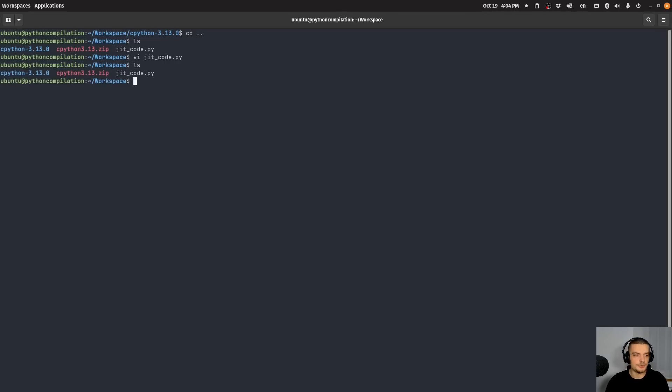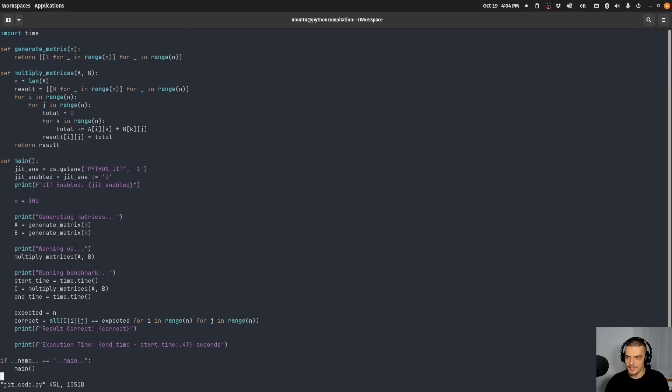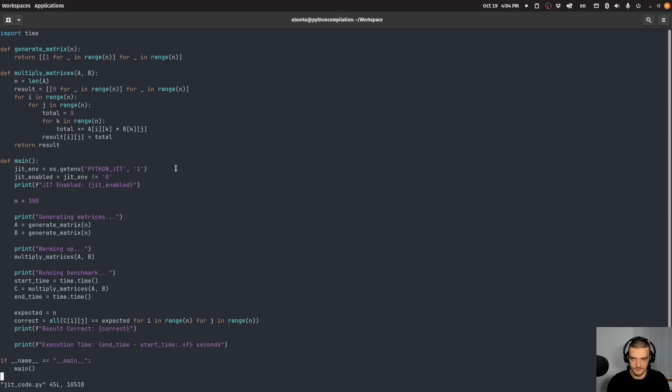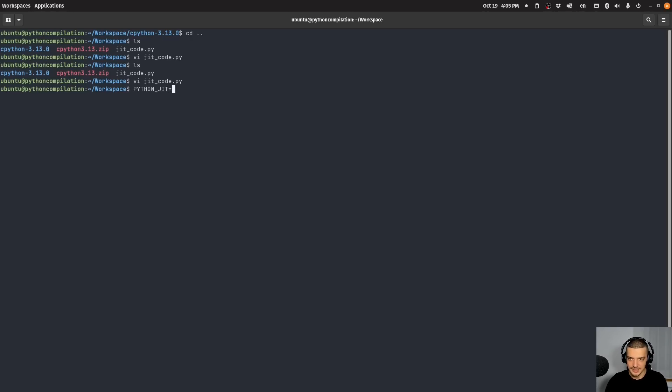And what we can do now is we can run this with environment variables, or with a specific environment variable set to either one or zero. And I actually have a default version, I think, in my code. So I have this OS get and Python JIT. This is the environment variable that the Python interpreter is listening to or looking for. And what we do here is we load it, and it's either one or zero. By default, we set it to one if it's not defined. And what we can do now is we can measure the difference in time.